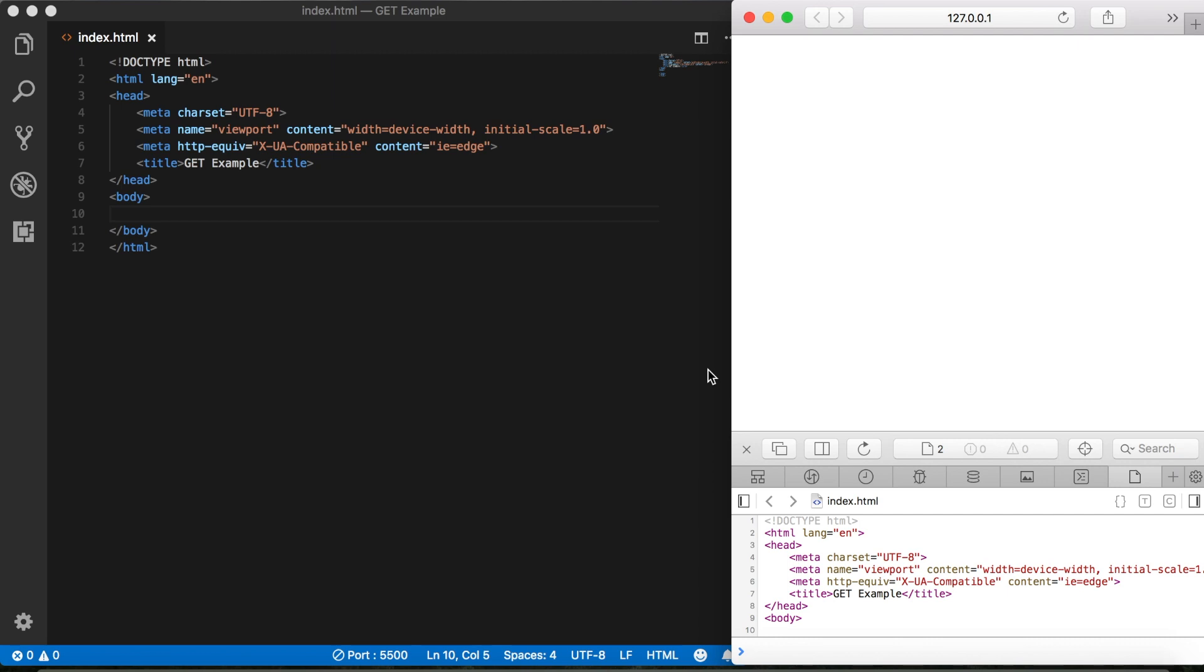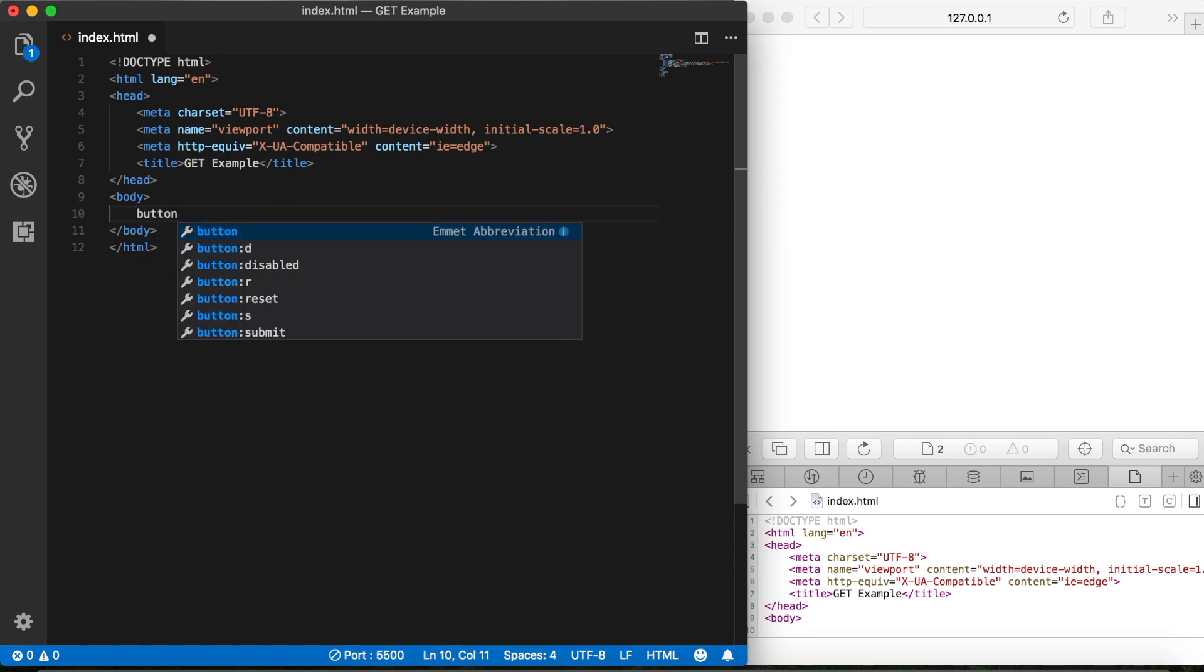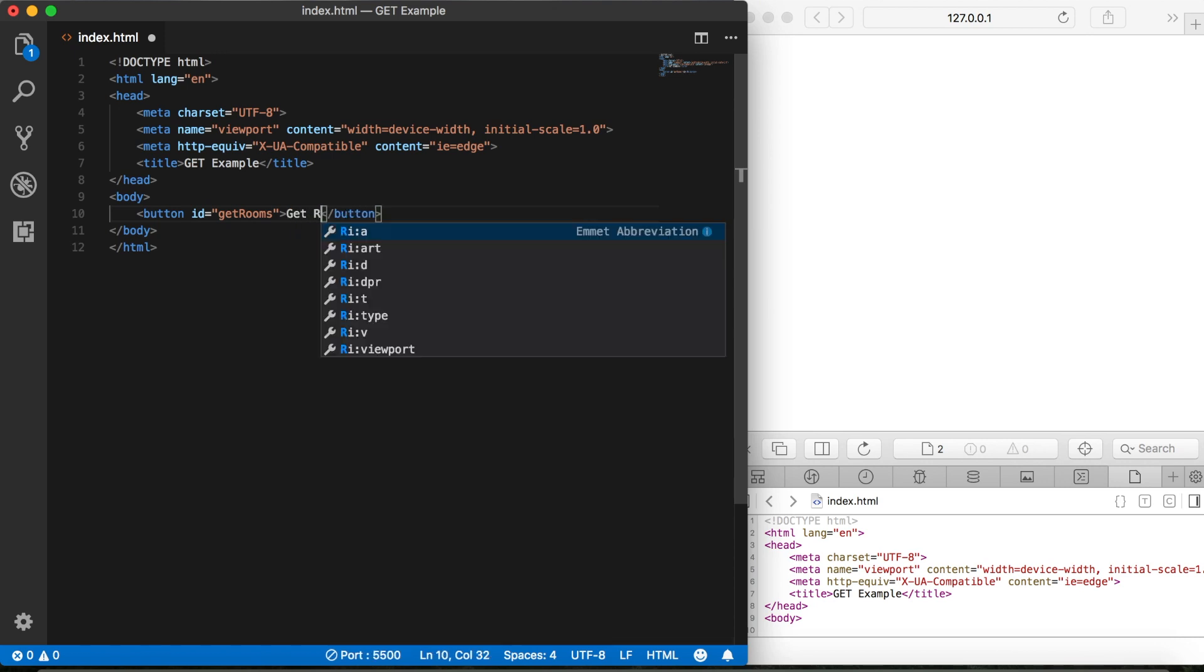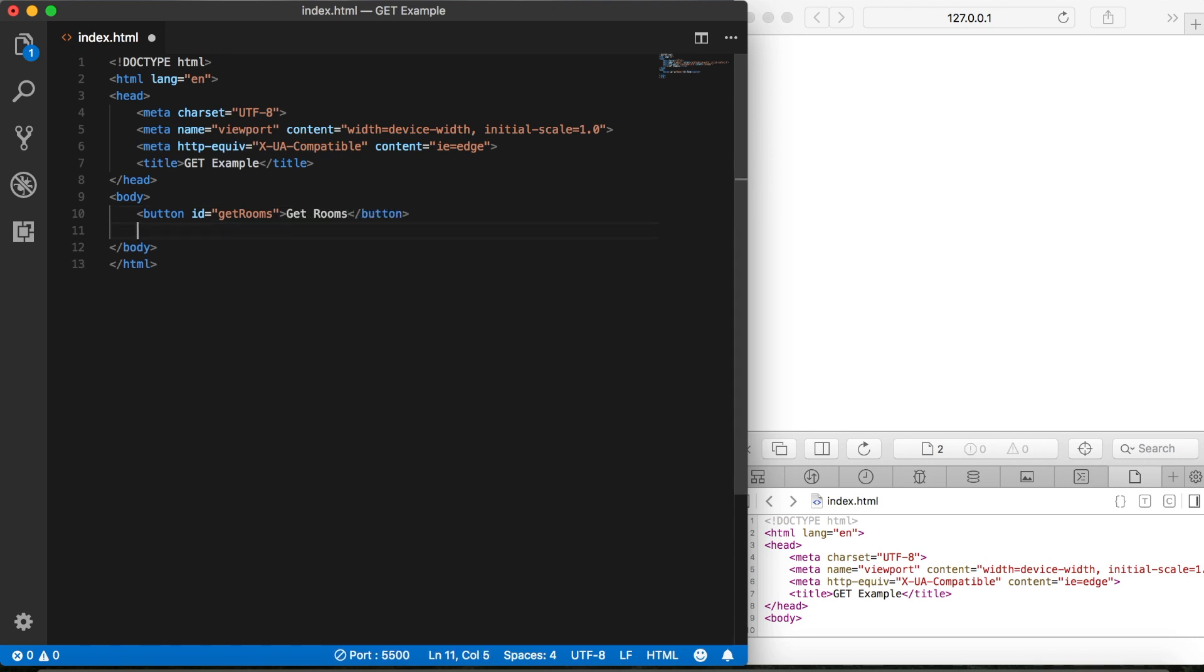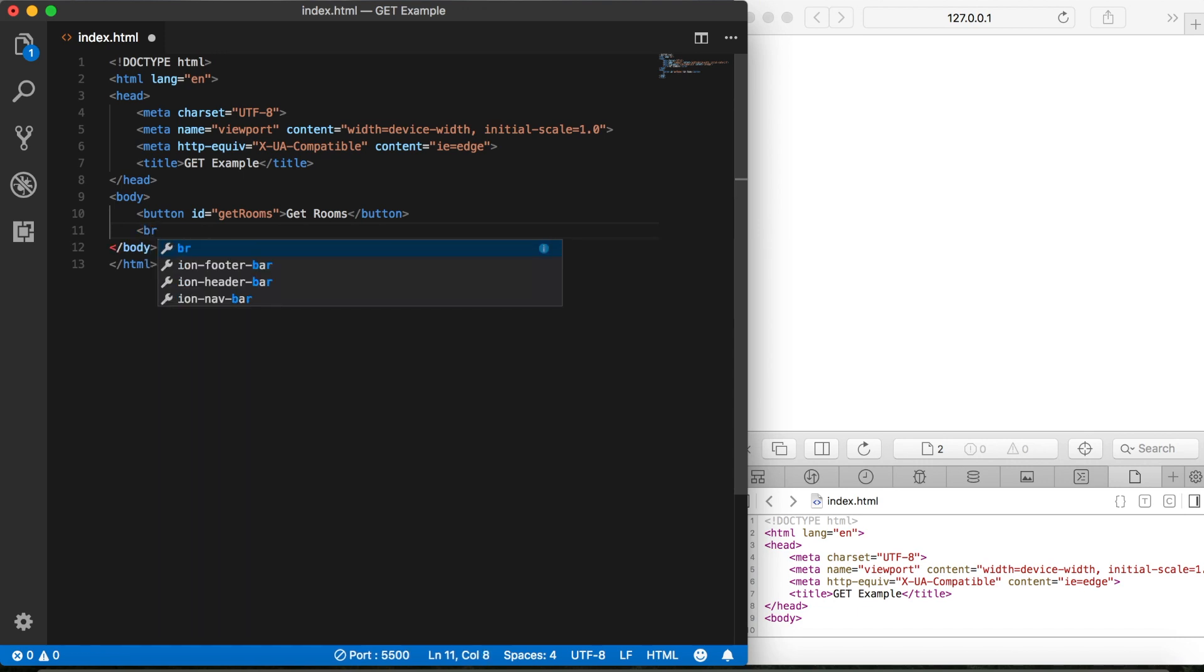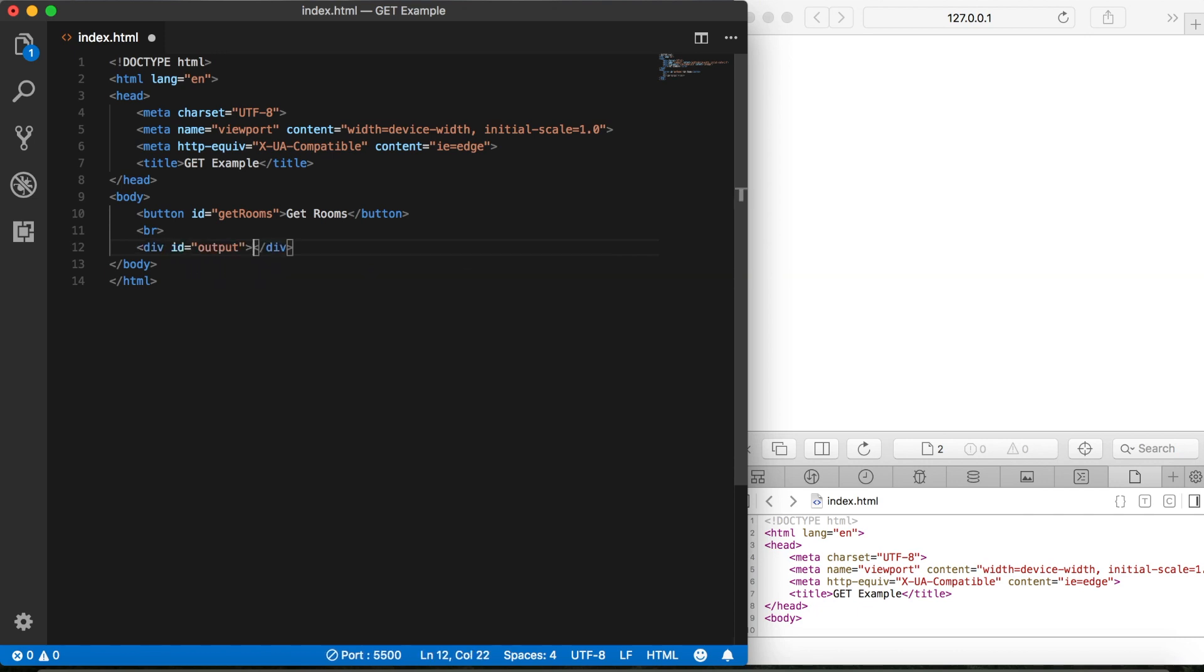So, we're going to start off by making a button. This part's the same as in the previous video, except let's give this an ID of Get Rooms. And then we'll call the button Get Rooms as well. Let's drop in a line break. And just as before, let's create a div tag here with an ID of output. And of course, we'll leave that empty for now so that we can generate the output dynamically.